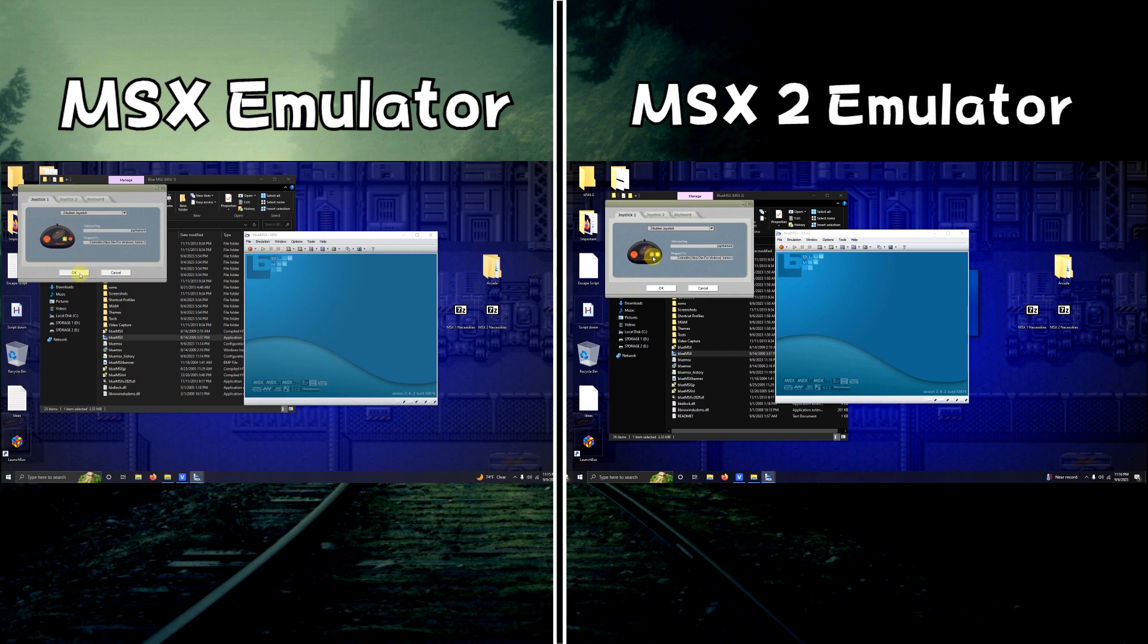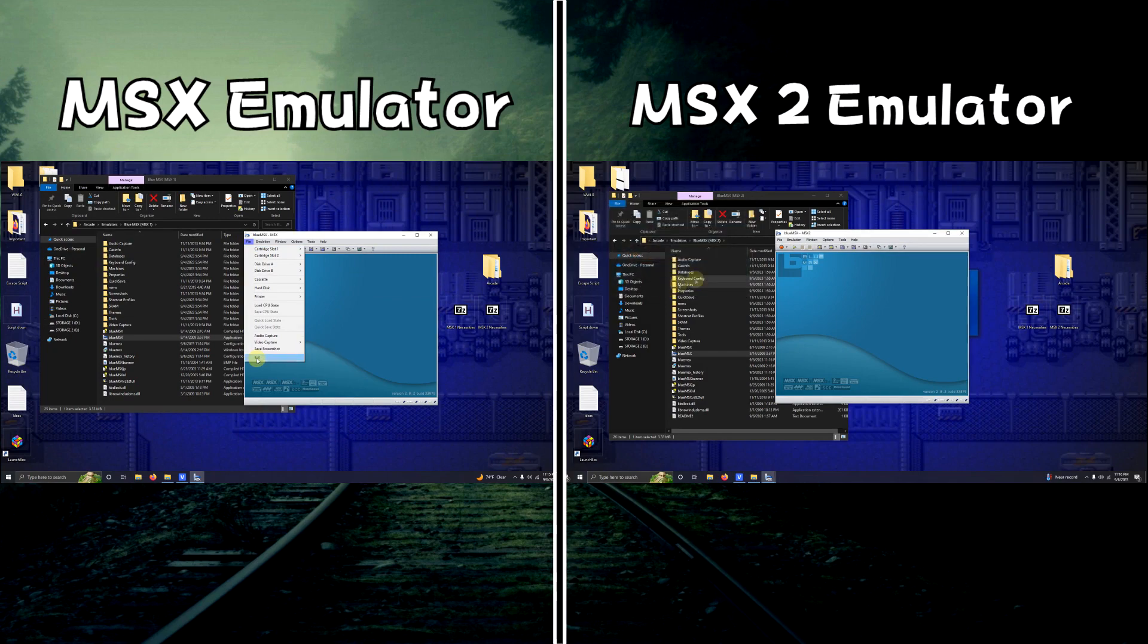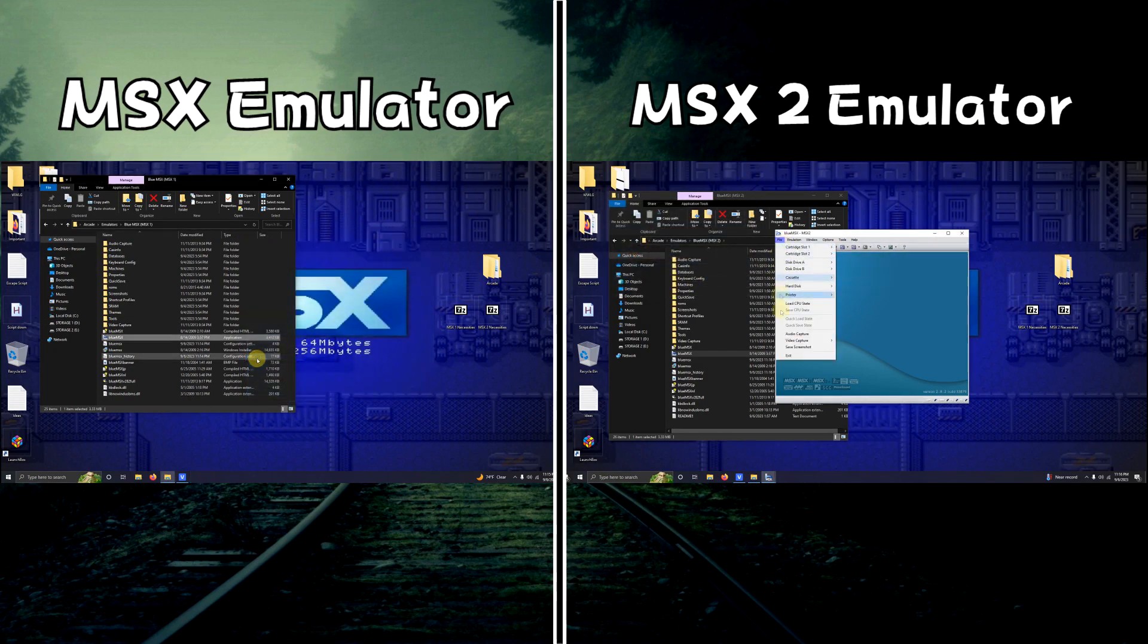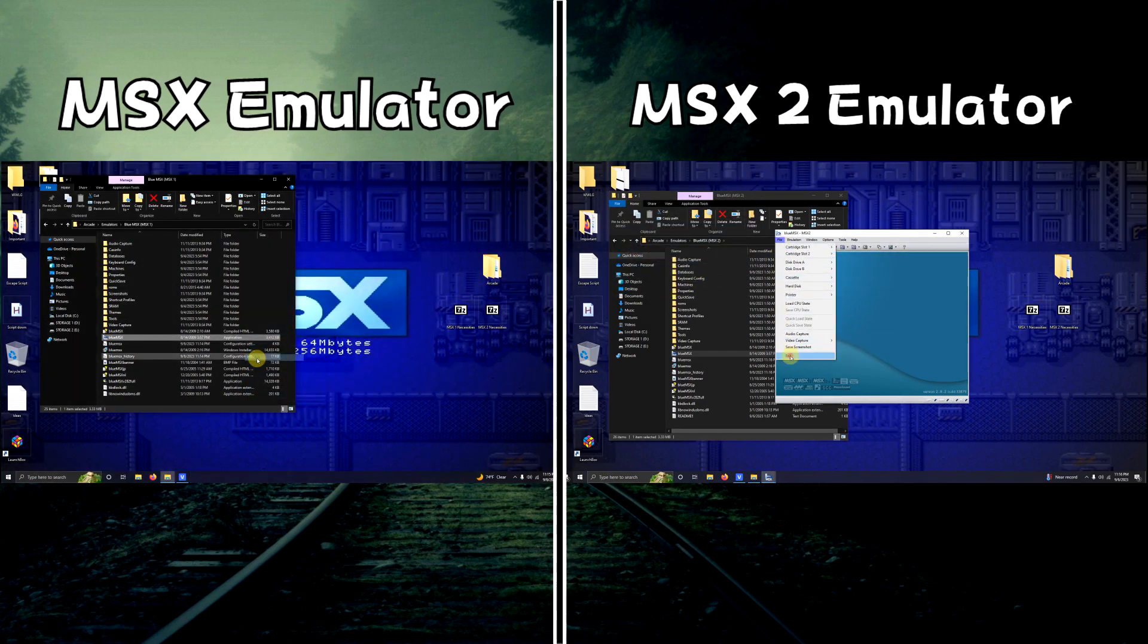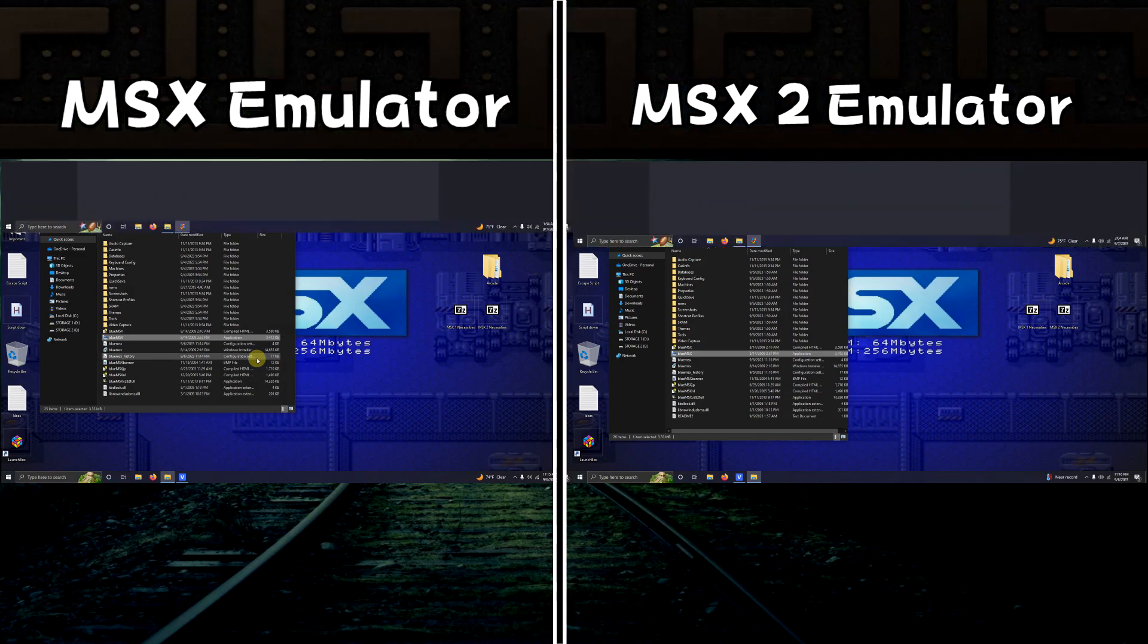I'm going to click OK here and I'm going to click file, exit. Now it's time to set these emulators up in LaunchBox.